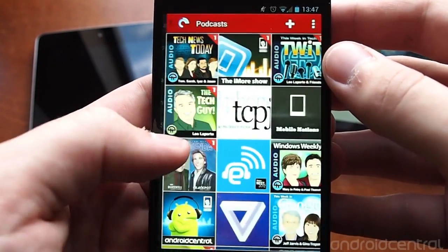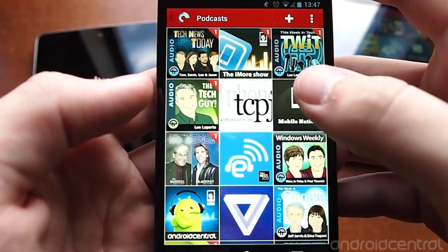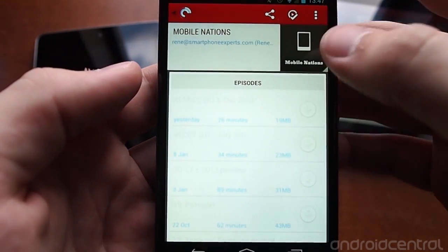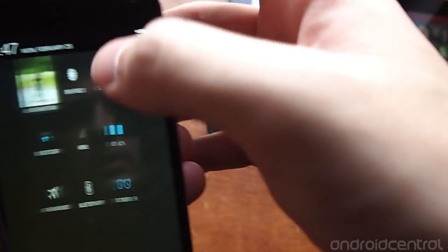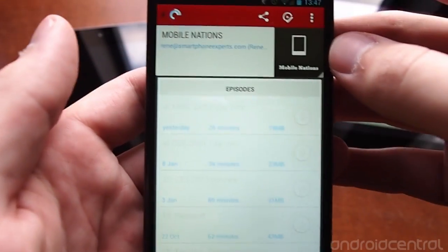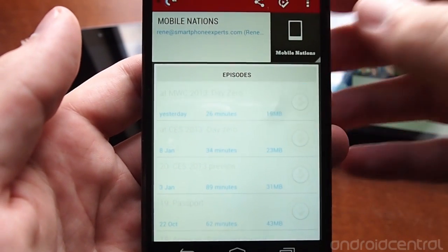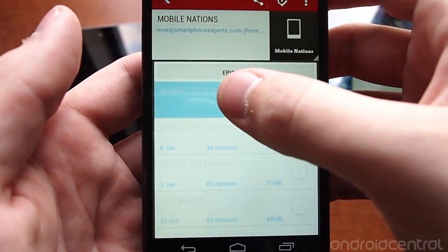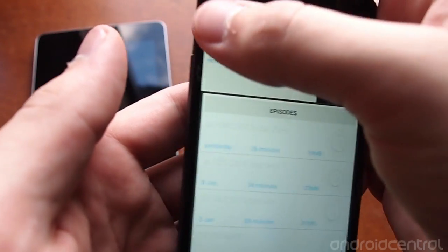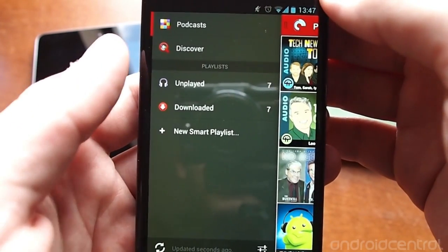Your basic interface has all of your podcast lists displayed in a tile format, and once you tap into one you get a nice episodes list. You can long press and initiate a swipe to get rid of episodes, mark all as played — really basic stuff like that.